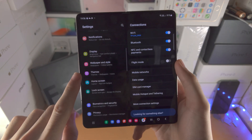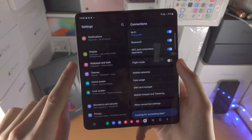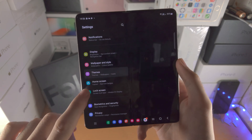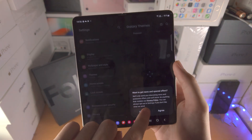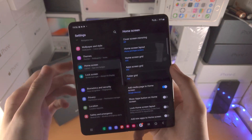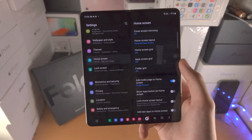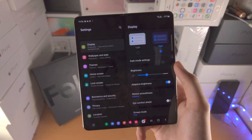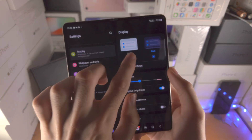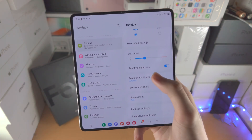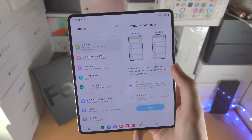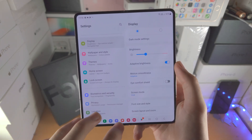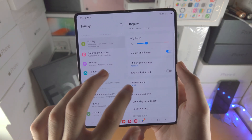If you scroll all the way down you can see display, wallpaper, style, themes, home screen, and lock screen — this is where we customize the most. I'm going to start off with the display area. Here you can change light or dark mode, and motion smoothness — whether you want 120Hz or 60Hz.